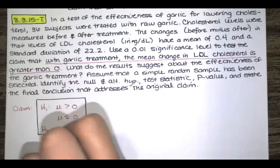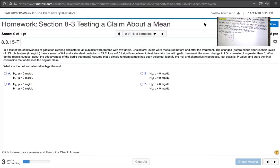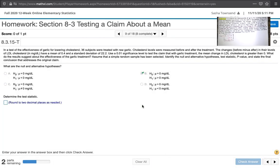Looking in the lab statistics software, we need a null hypothesis where the mean is zero and an alternative hypothesis where the mean is greater than zero — that's option B, with units of milligrams per deciliter. Then we want to determine the test statistic, rounded to two decimal places as needed.